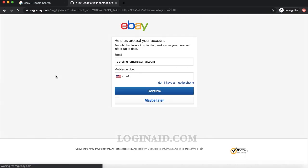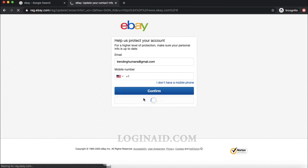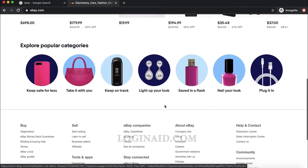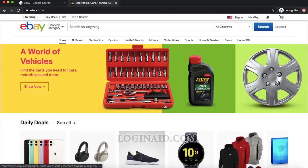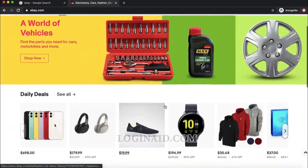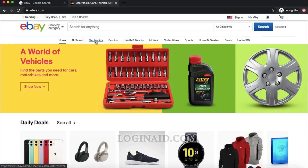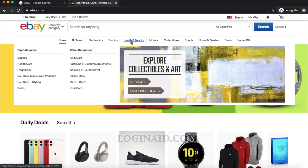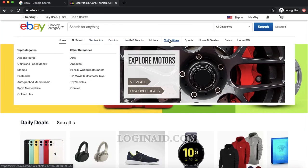They are asking me for my phone number, which I'll skip for now. I am now signed in, and you can see the product categories I can browse.